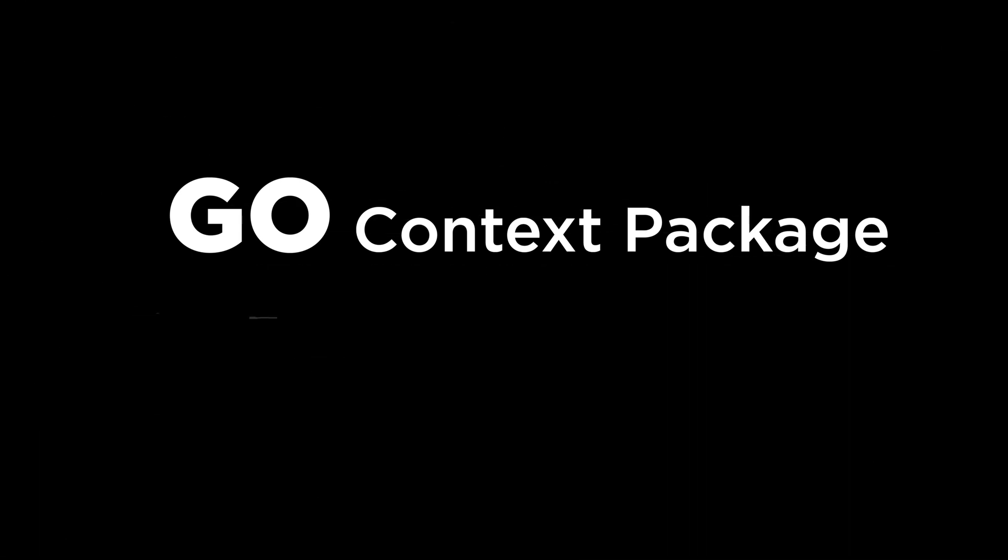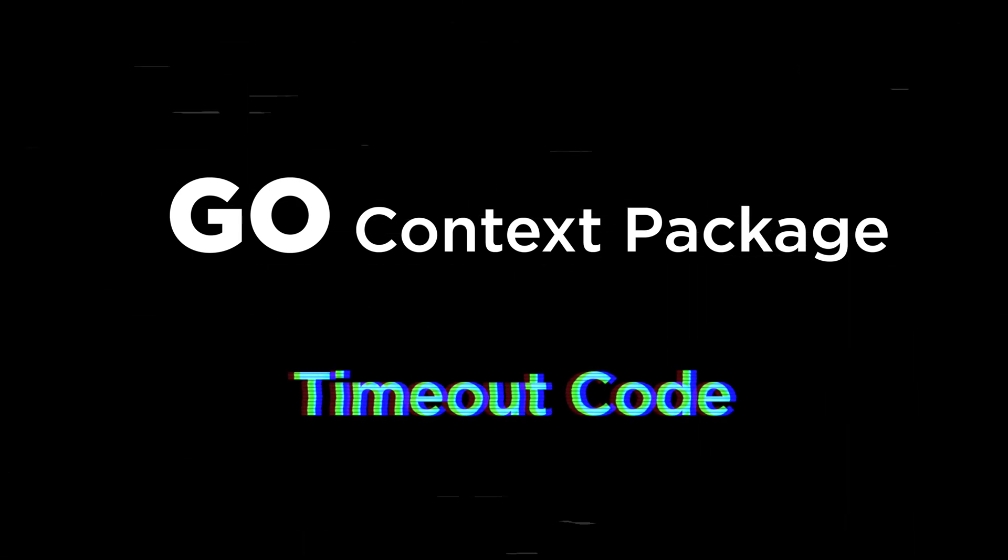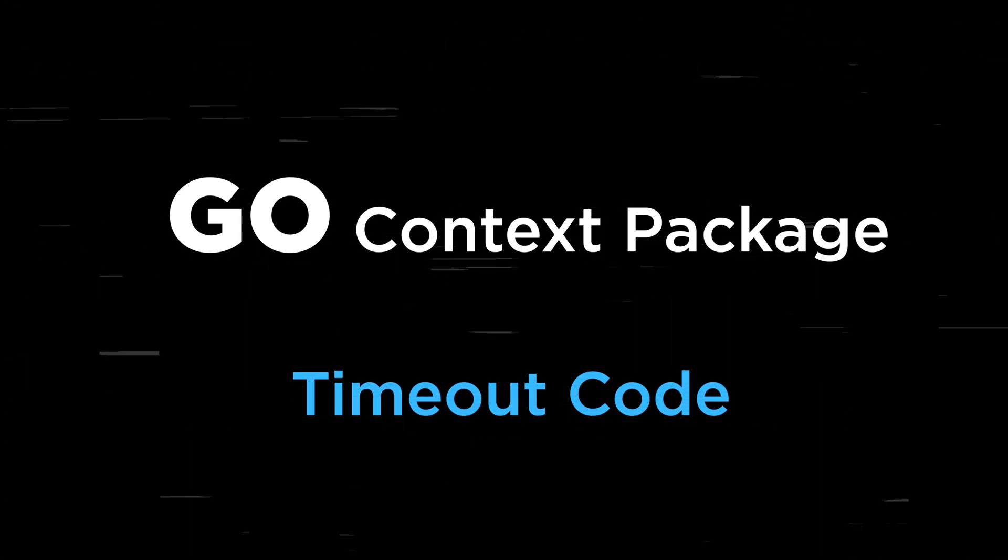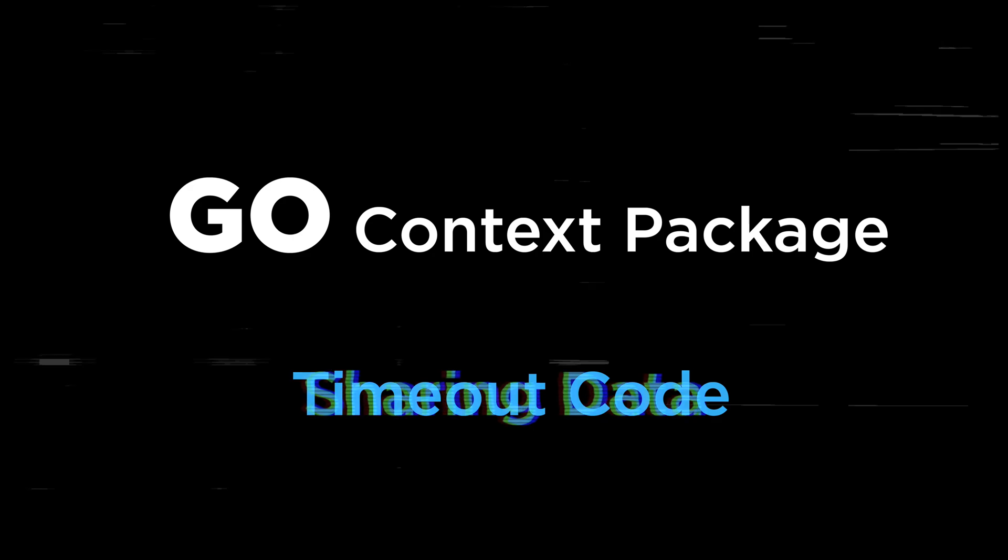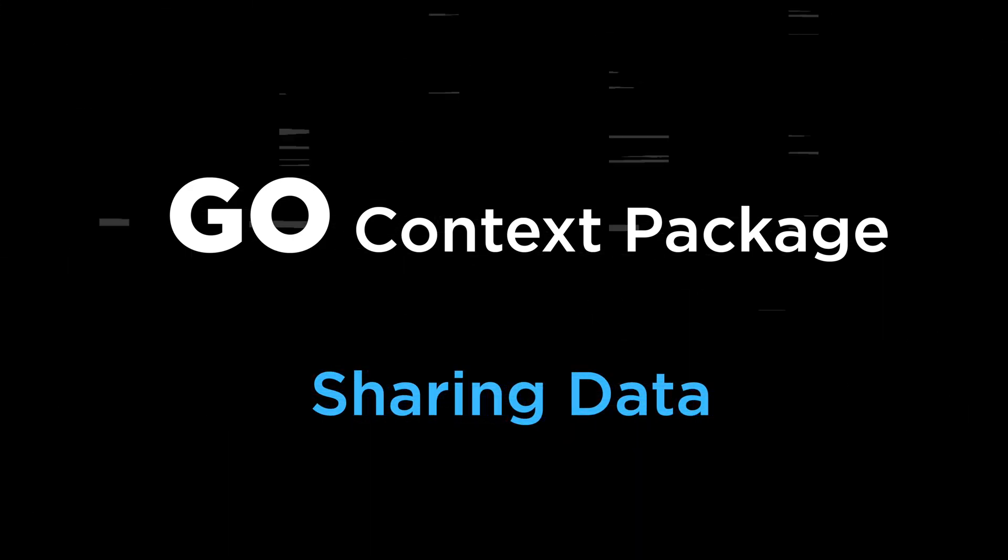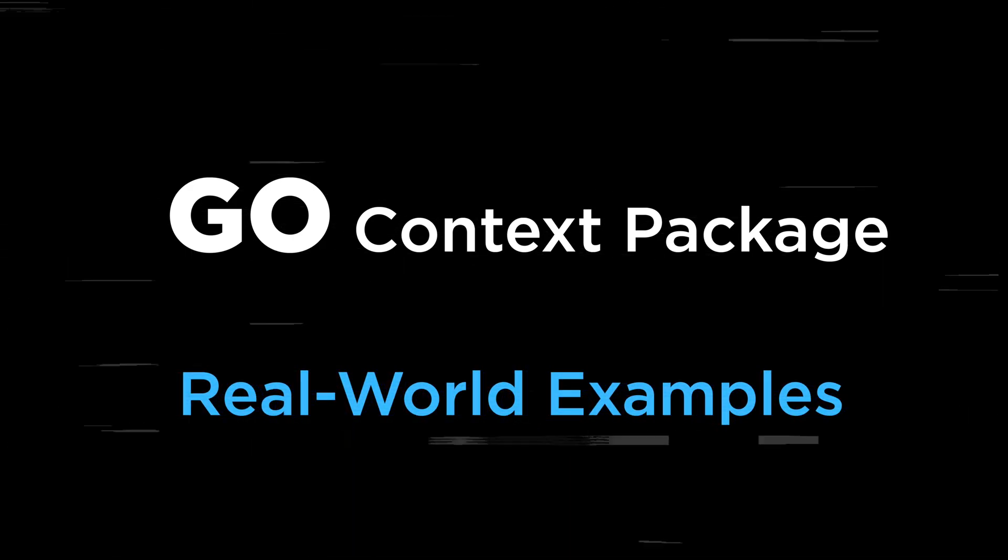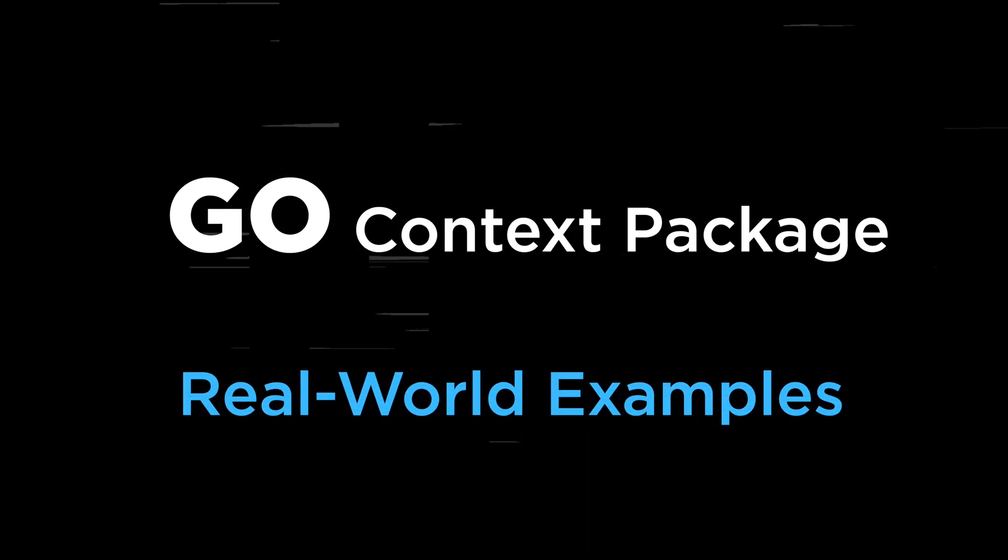This package has many uses and as a result can be kind of hard to understand, but by the end of this short video I promise you'll be a pro. We're going to cover how to use context to set time limits on code execution, how to use context to pass around data in your code, and some real world examples with some common packages.